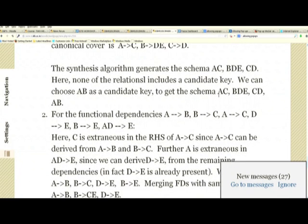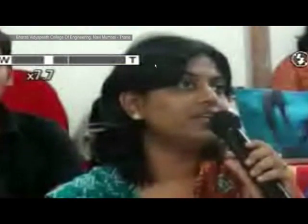Before doing the next example, let me take questions. Bharti Vidyapit, please go ahead. The question is: can you explain how to find the primary key, candidate key, and super key using functional dependencies with examples? That is what the first example did. Let me go over it once more to clarify.